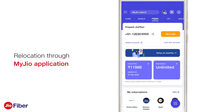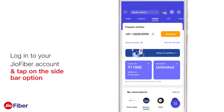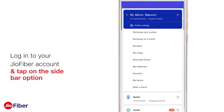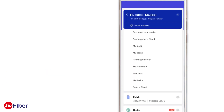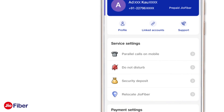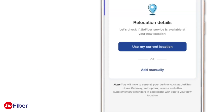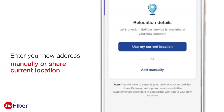First, login to your Geofiber account and tap on the sidebar menu option. Next, select Profile and Other Settings, or select Settings from the list of menu. Please select Relocate Geofiber under the Service Settings section.